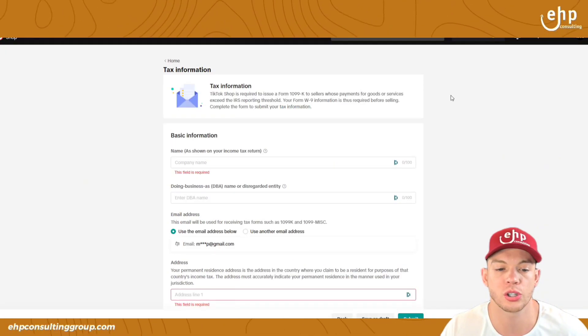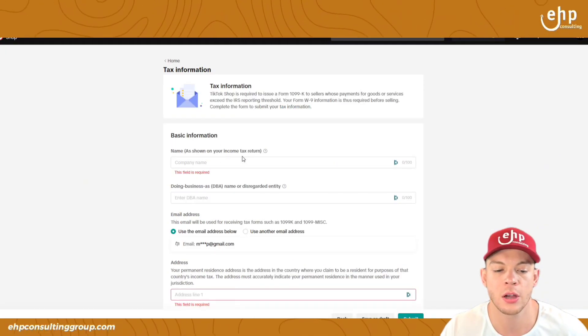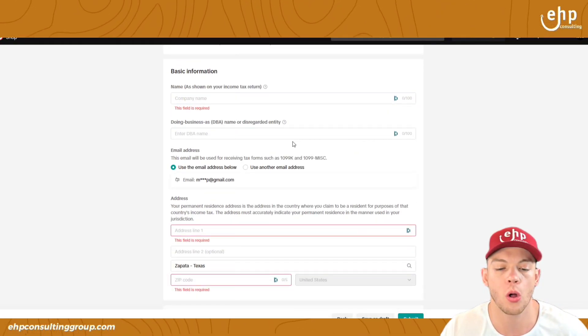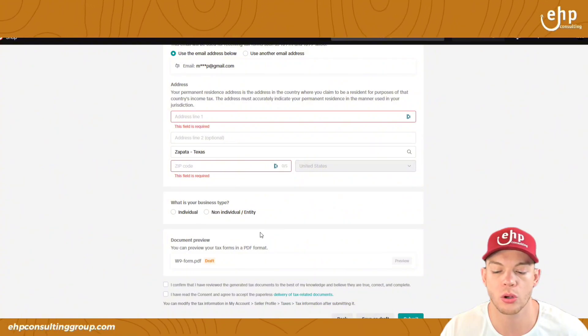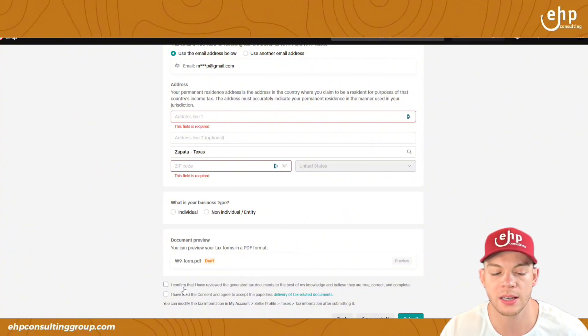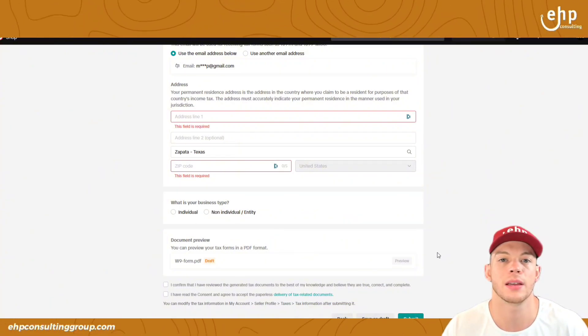Once you do that, it's going to look just like this. You're going to put in all your information — make sure it's all correct. Click these two buttons and click Submit.